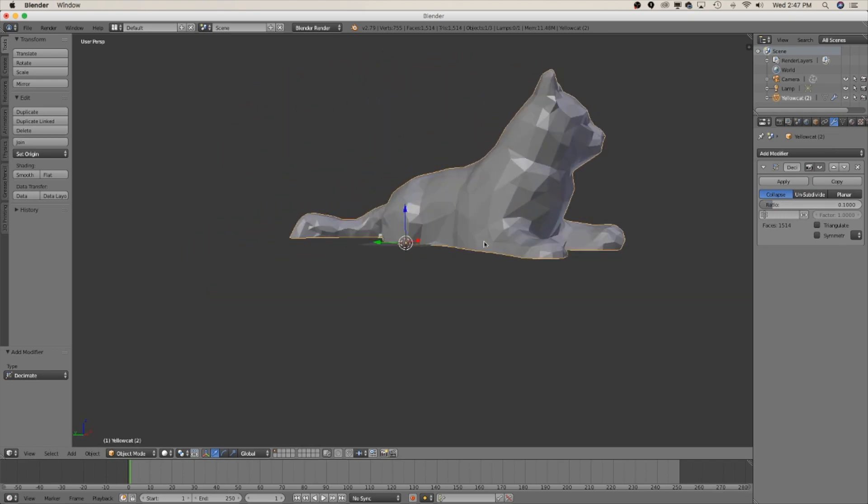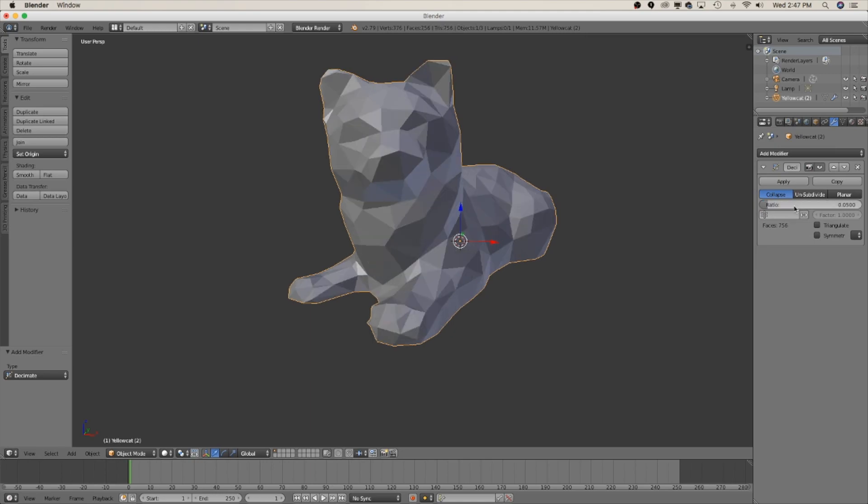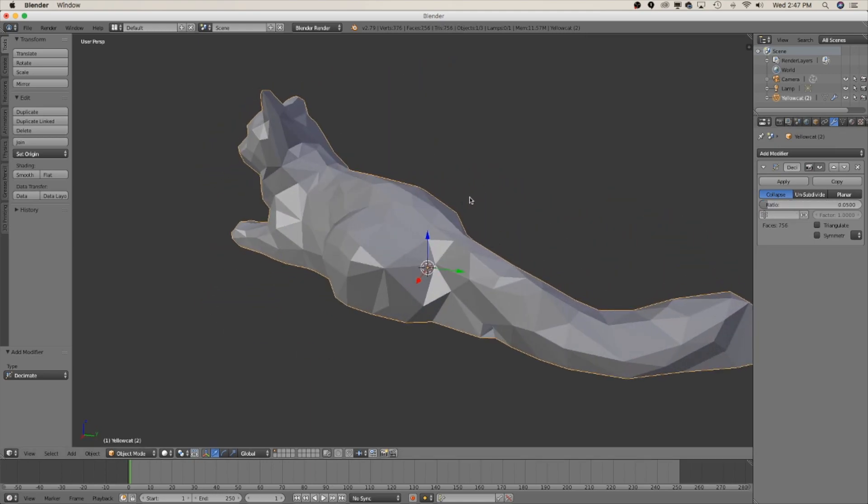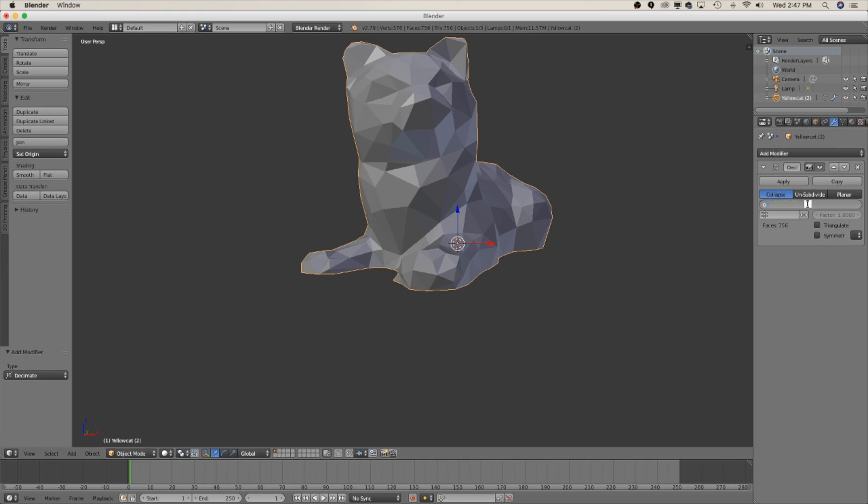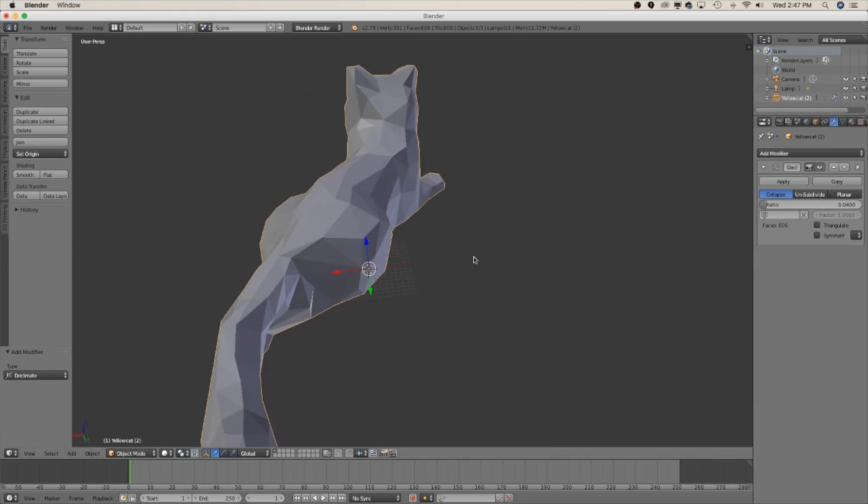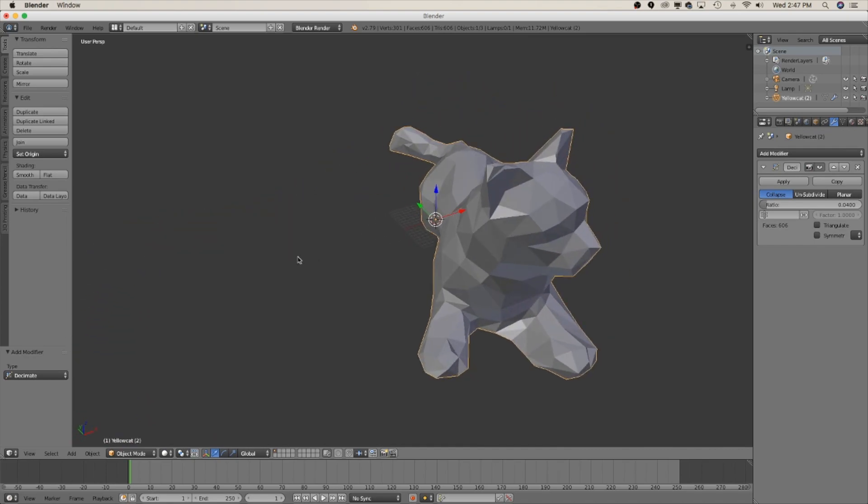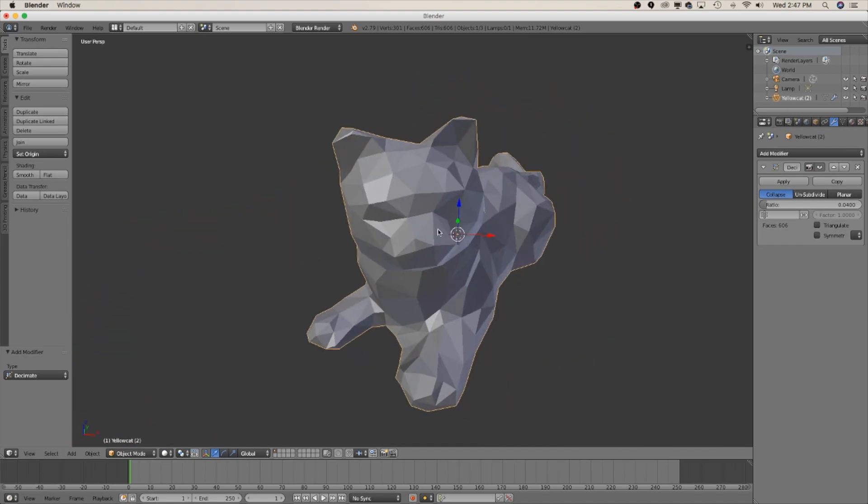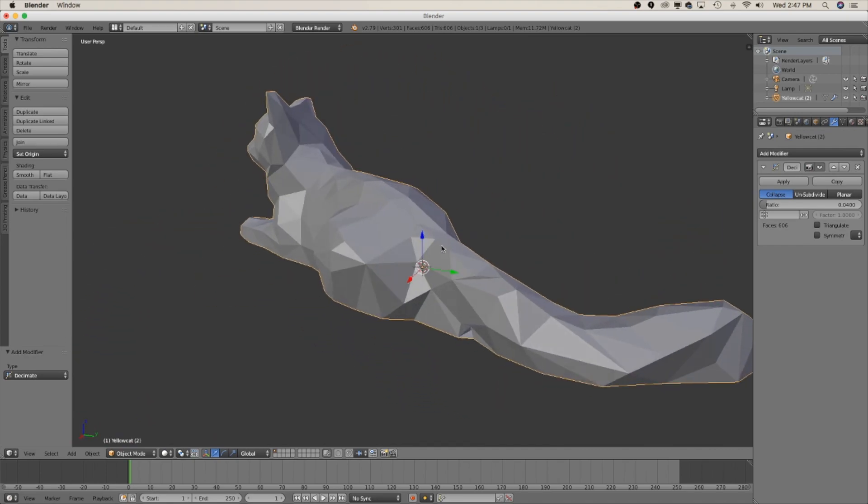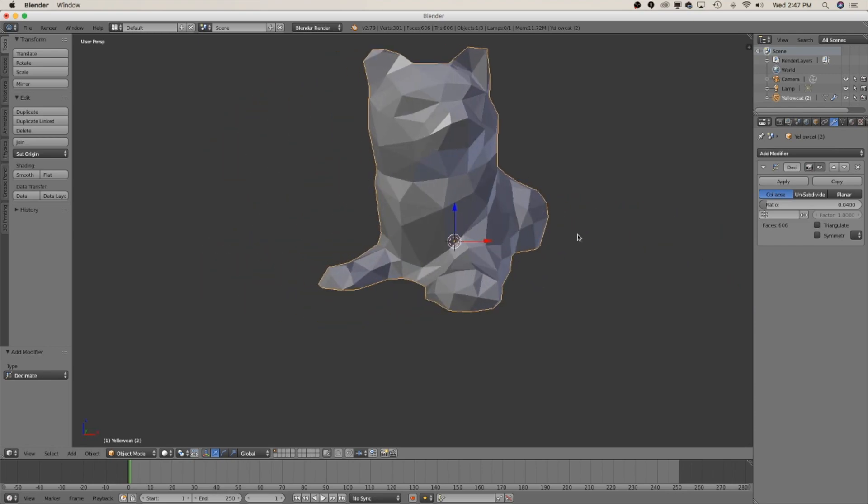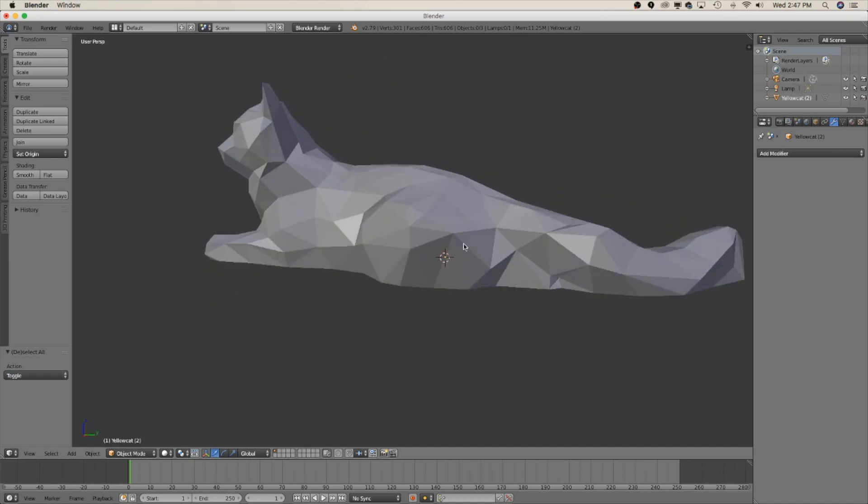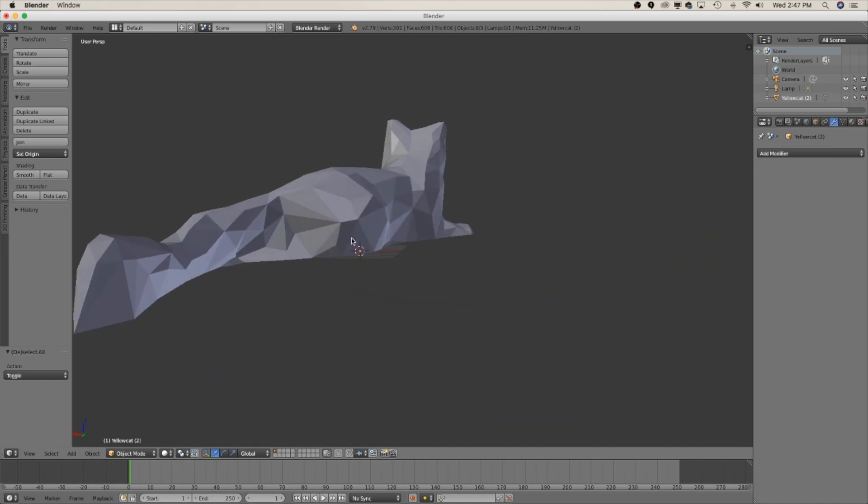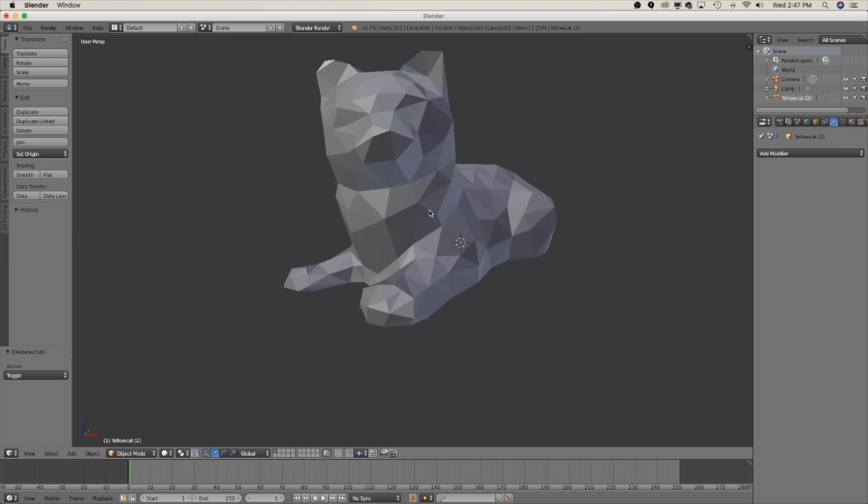Cool that's looking pretty good and I'm gonna go with 0.04. So now we've reduced the number of faces to about 600 so we've really taken a lot of the detail out of this model and this looks pretty good. So now that we've done that click apply and now you're looking at your low poly model.